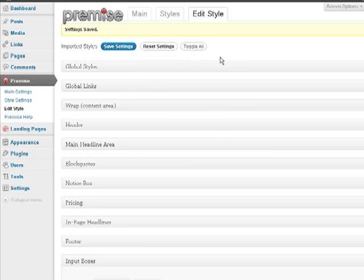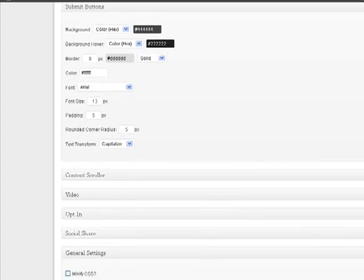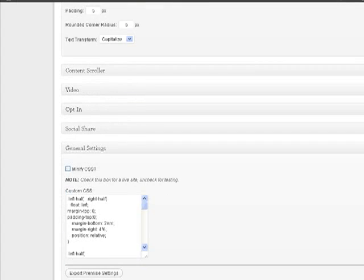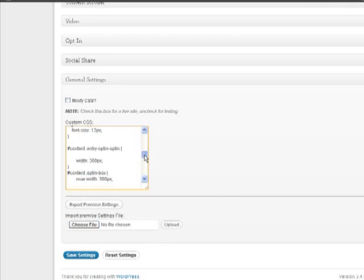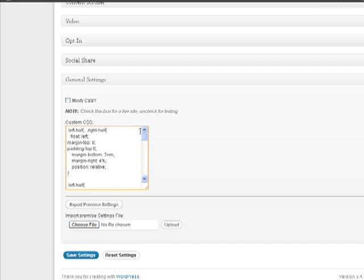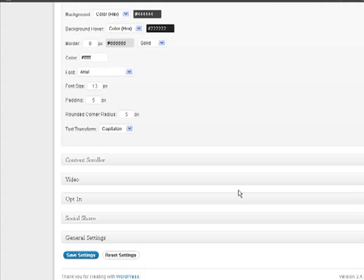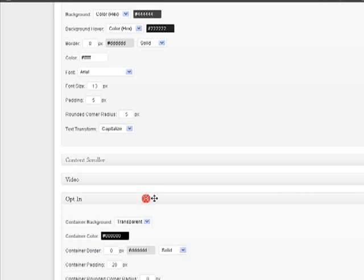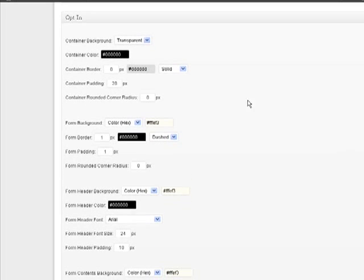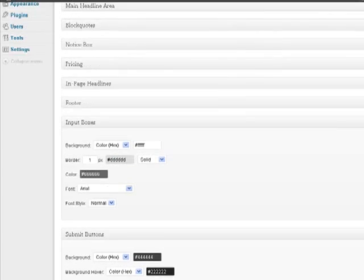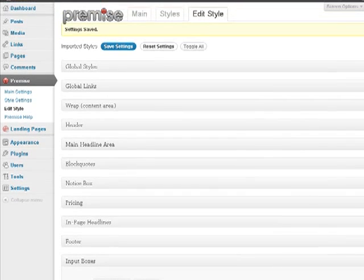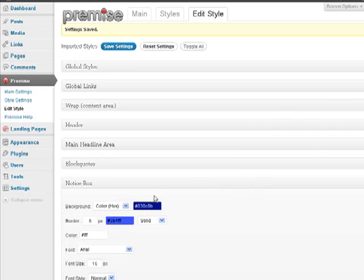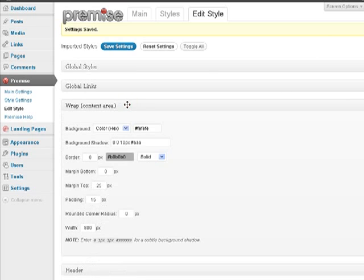Okay. So now my style has been uploaded. And notice here that in this style there's some CSS already set up for me. And here's the settings for the opt-in box. Again, you can change all the settings for the different areas. So I'm going to go down and save this style.